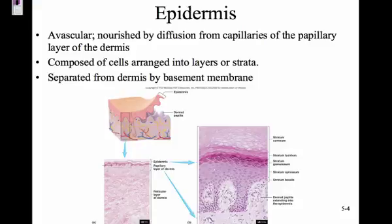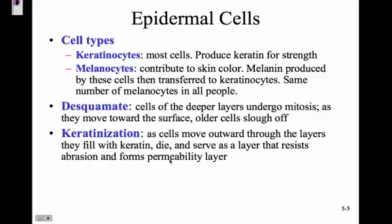We looked at the epidermis-type cells in our microscopes and looked at keratinized stratified epithelium. The basement membrane connects the two layers — I'm not sure if it's considered part of the dermis or epidermis.